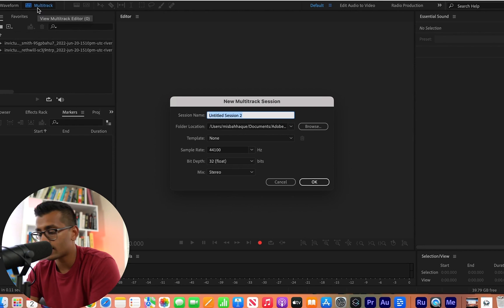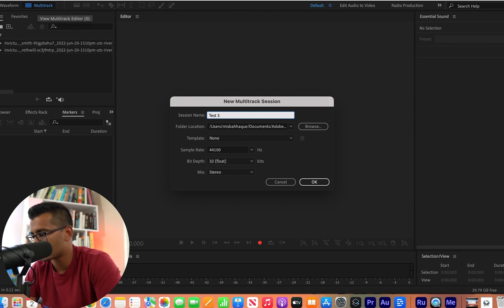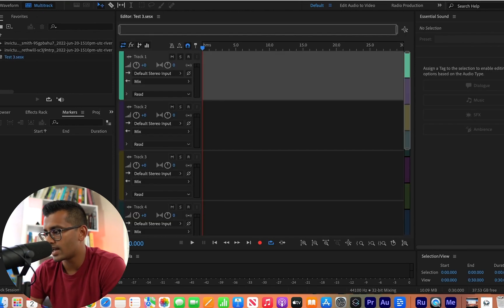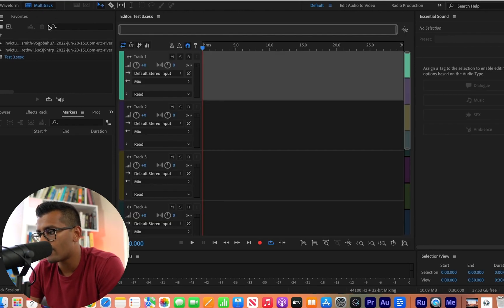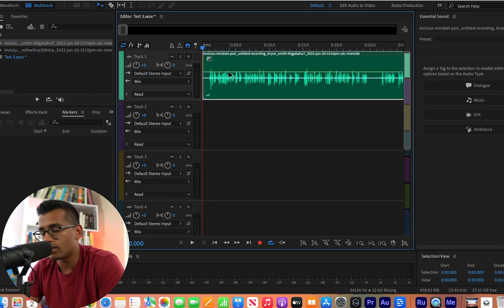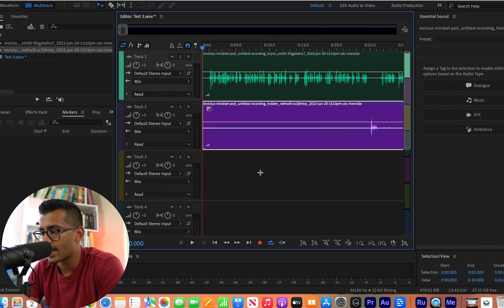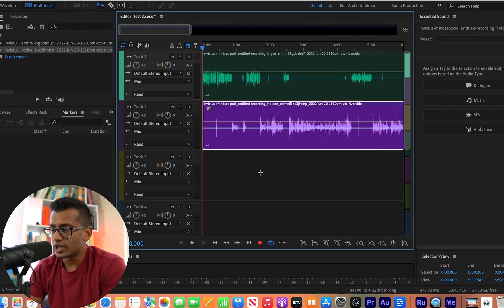Once they're both in this area, I'm going to hit multi-track. I'm going to label this test three. Just hit enter and then we're going to bring each speaker to their own track. So speaker one and speaker two.